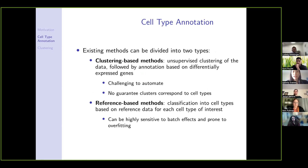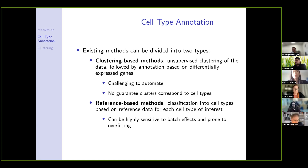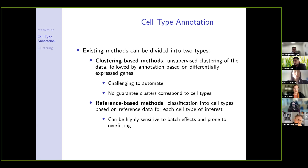Existing methods for cell type annotation can broadly be divided into two main types. Clustering-based methods begin by performing unsupervised clustering, finding differentially expressed genes across clusters, and annotating each cluster based on gene knowledge. These methods can be very challenging to automate since they require manual and expert knowledge, and there's no guarantee the clusters found actually correspond to cell types of interest. Reference-based methods avoid many of these pitfalls but in practice are highly sensitive to batch effects and prone to overfitting.